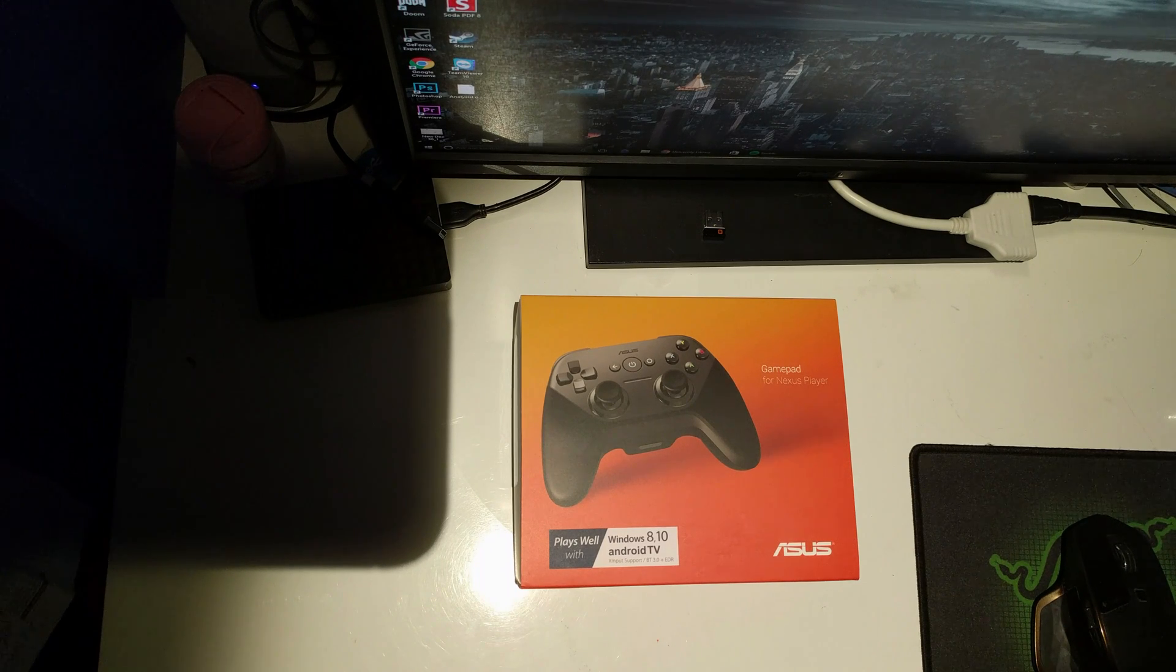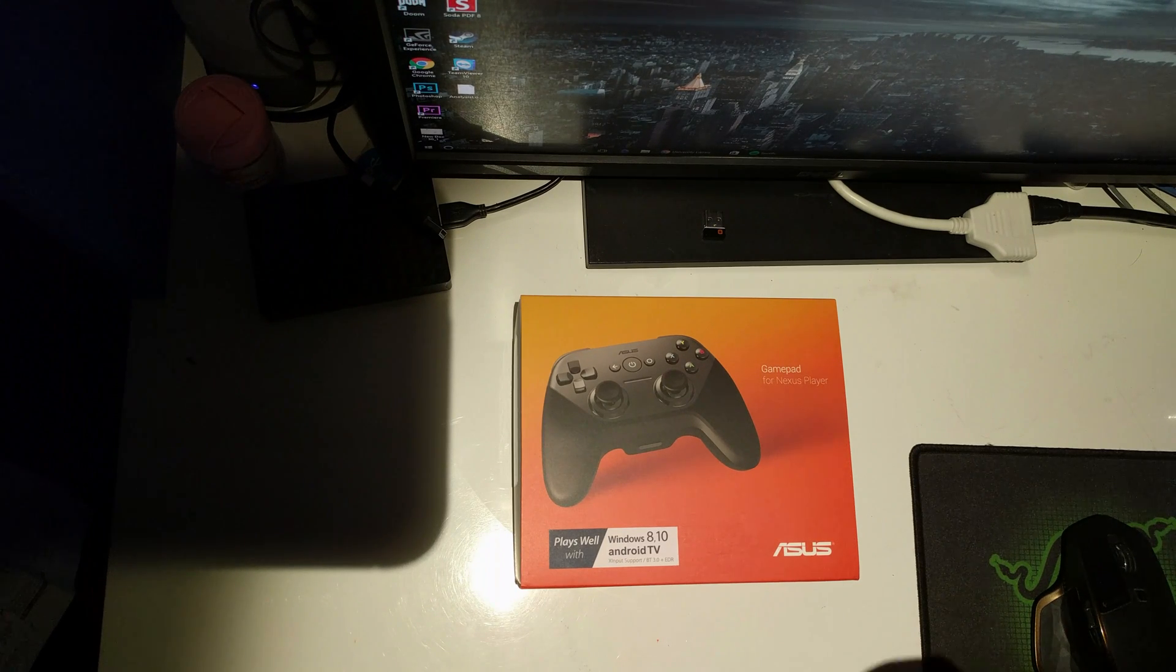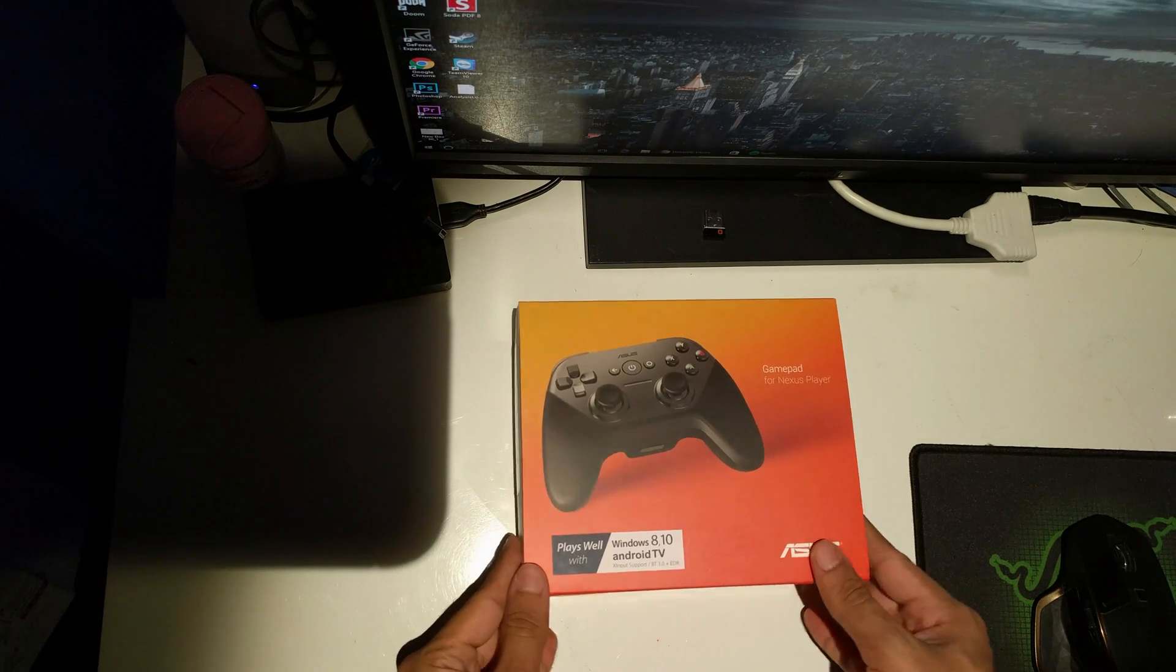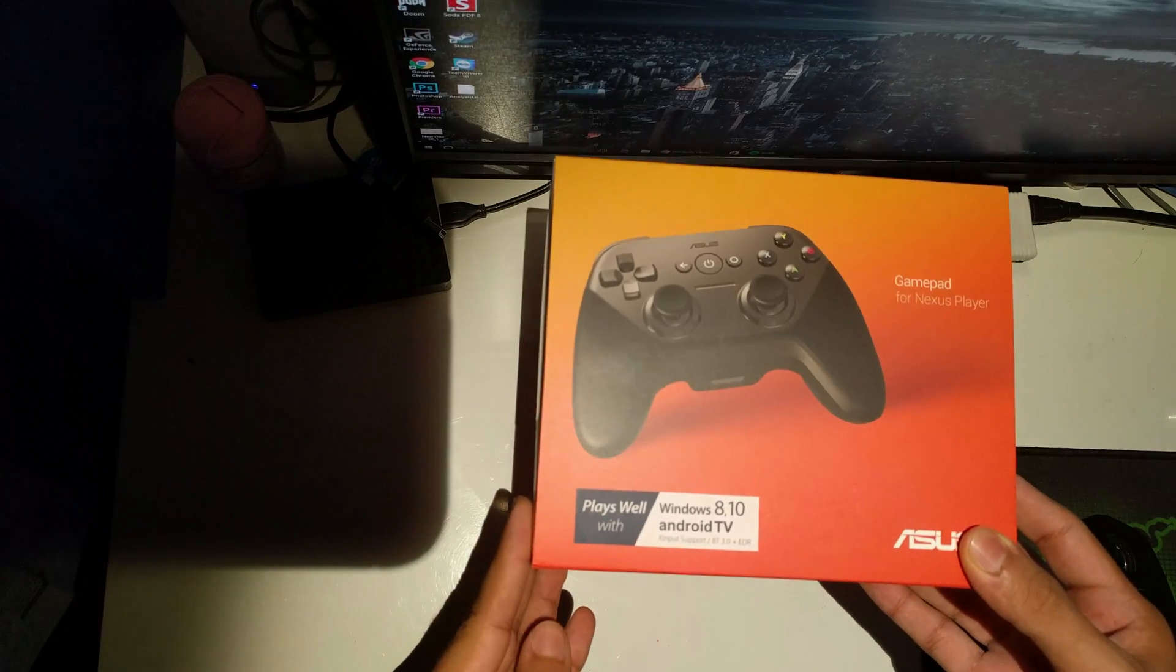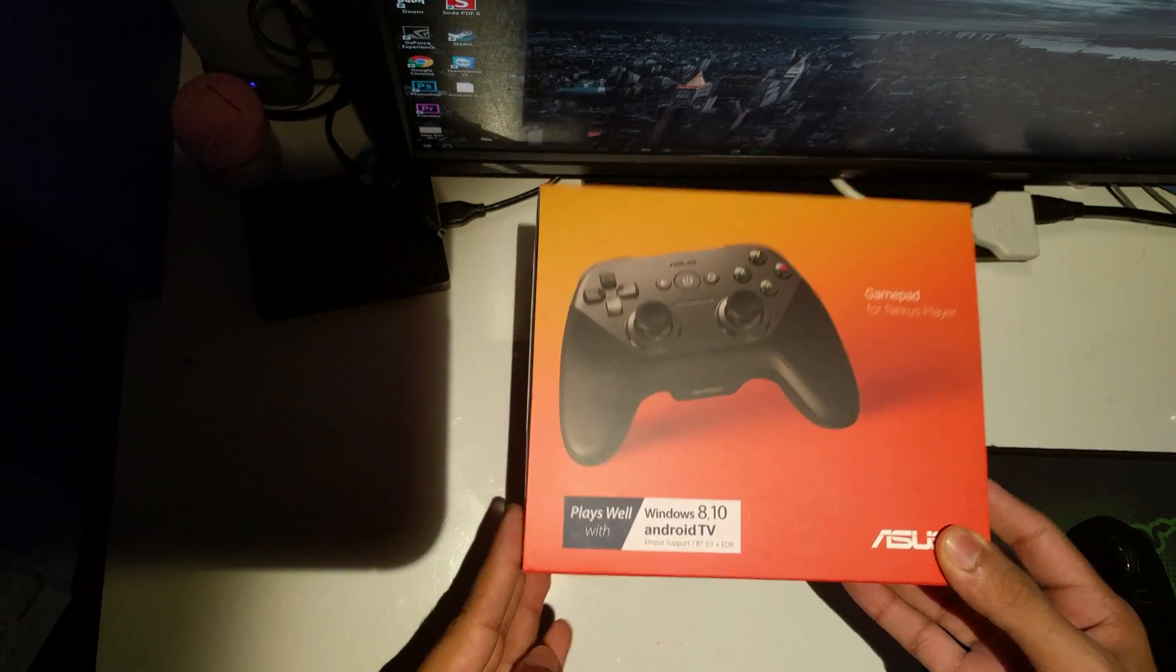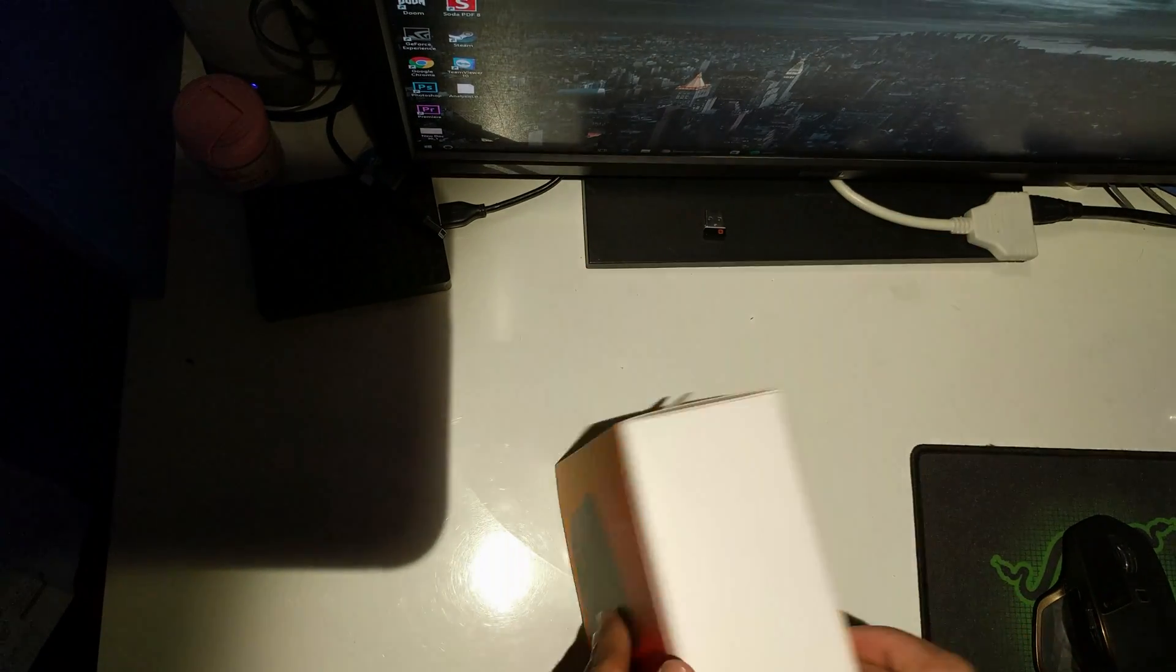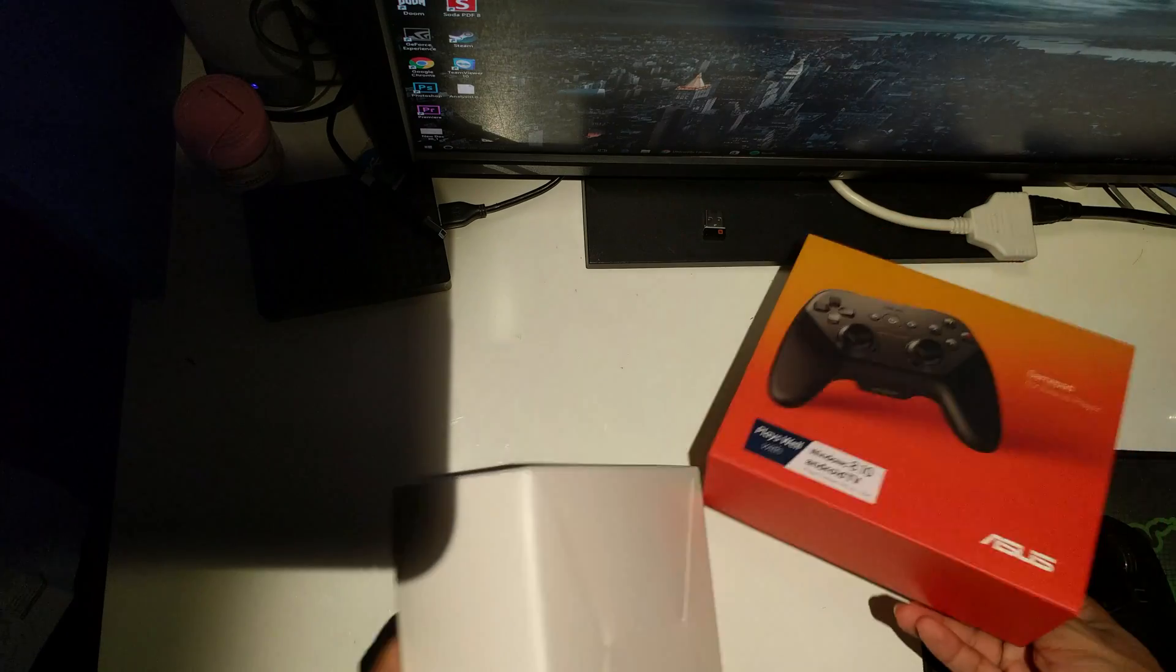Hi everyone, welcome to a quick unboxing of the Asus gamepad. Now this works with Windows 8, 10, and Android TV. What I'll be doing is testing it on Steam games, so let's see how that goes.